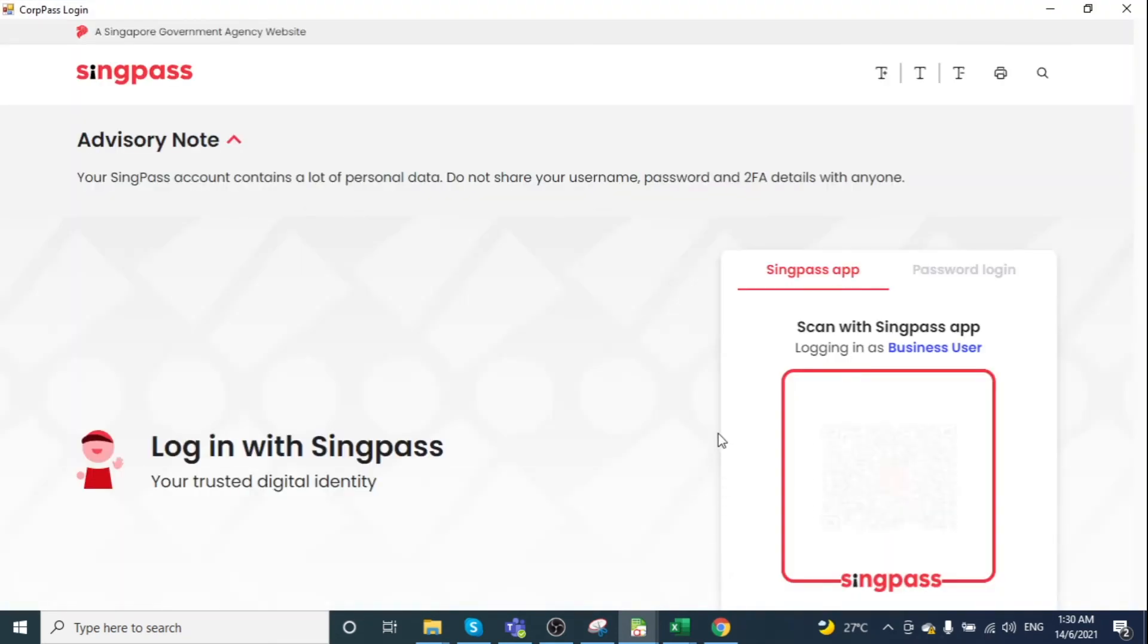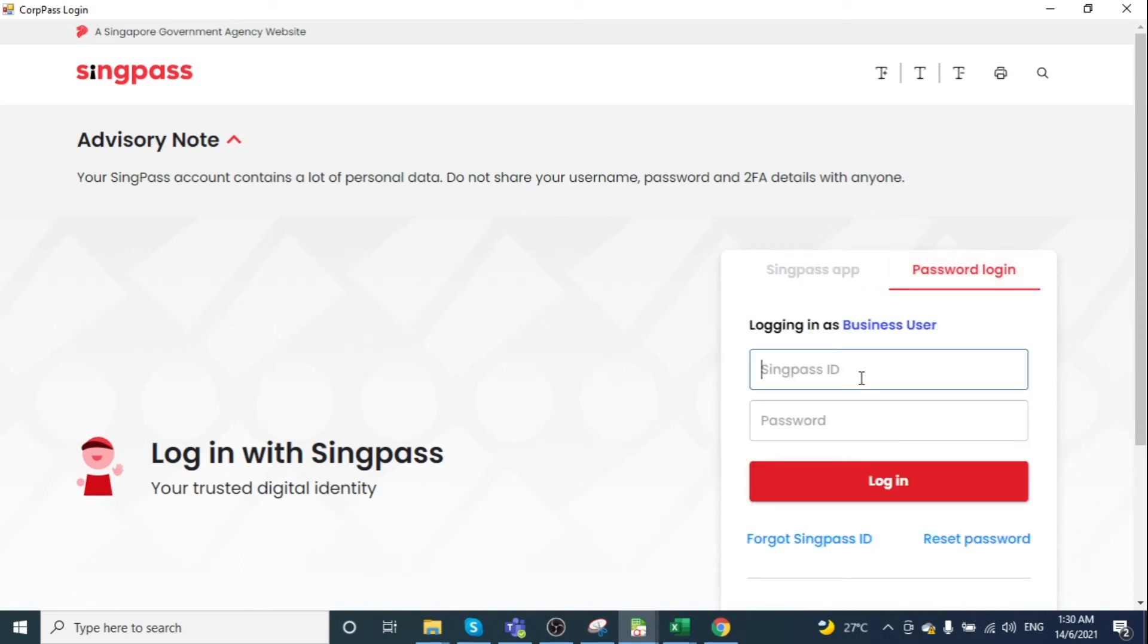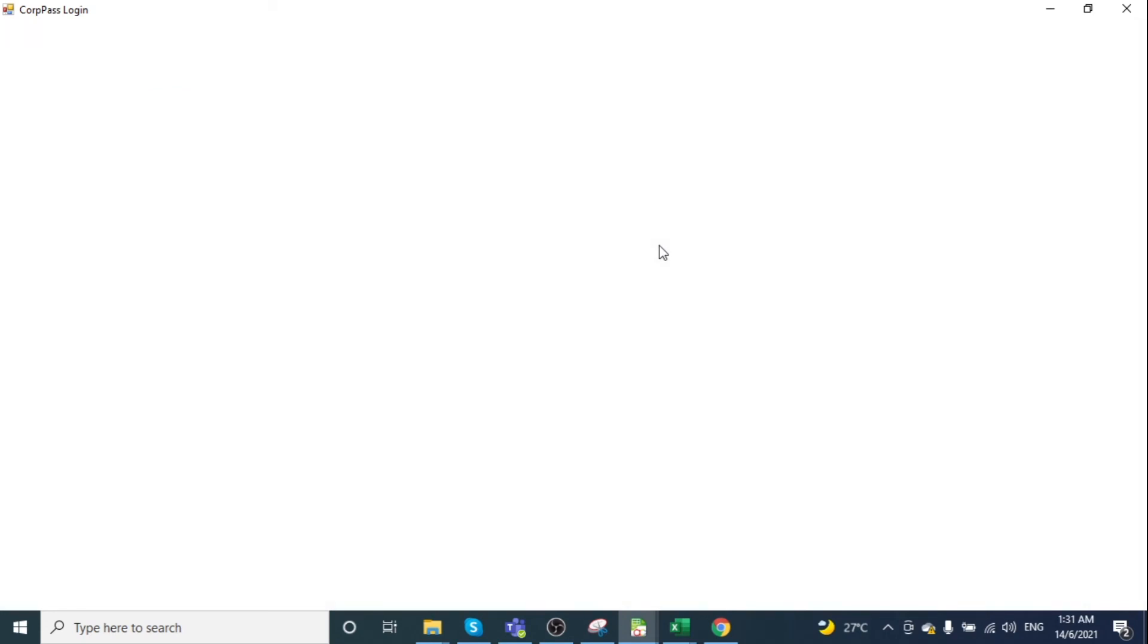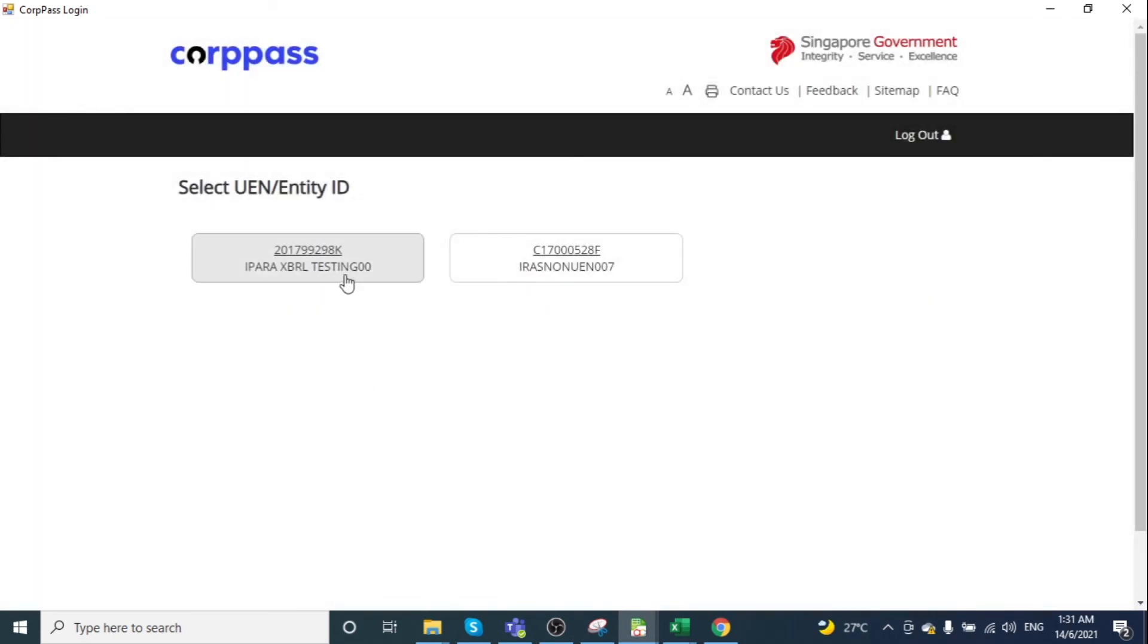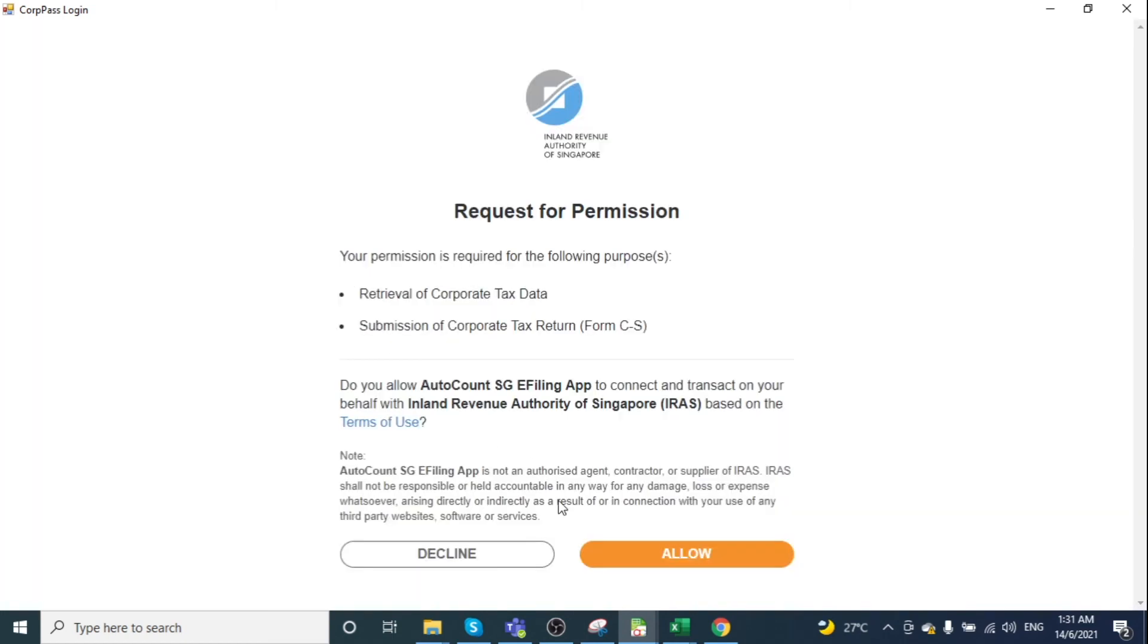Clicking Submit prompts the Compass login again. Enter your ID, select your UN, and click Allow.